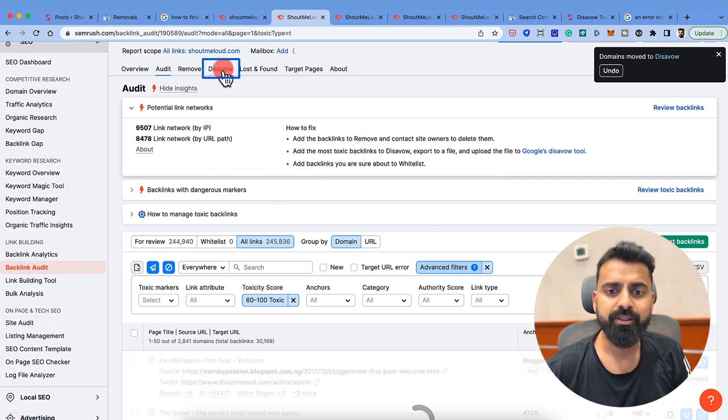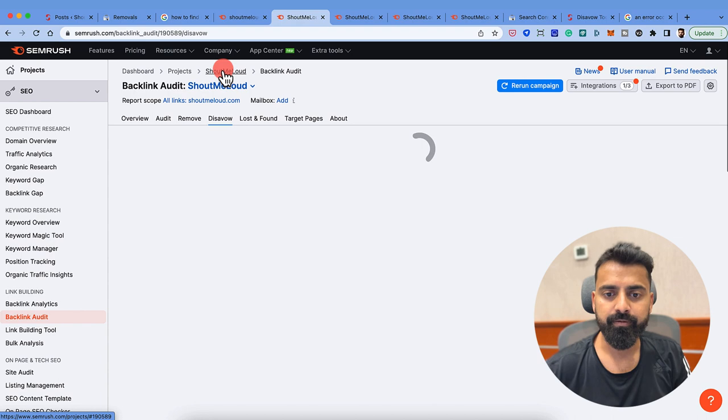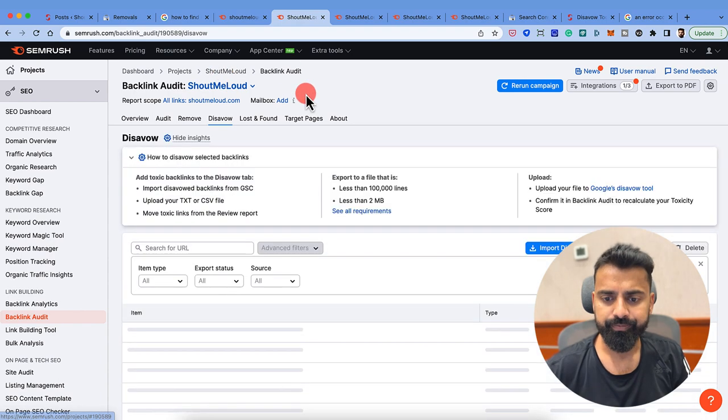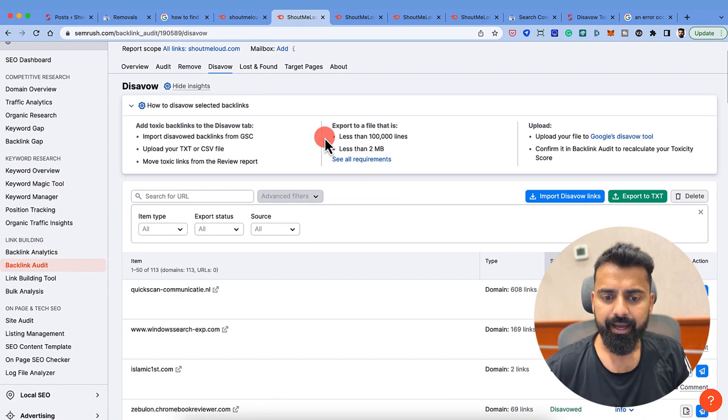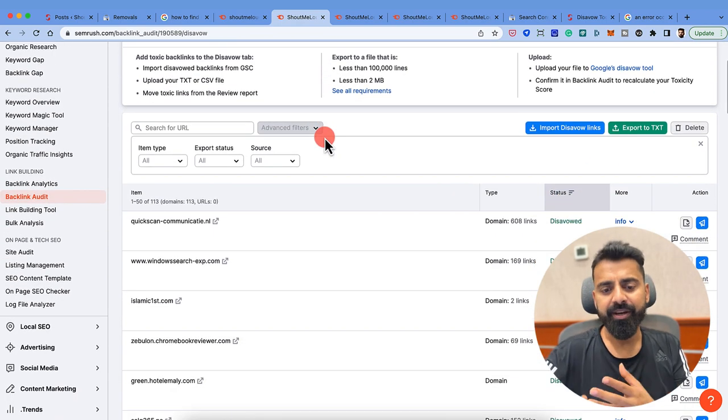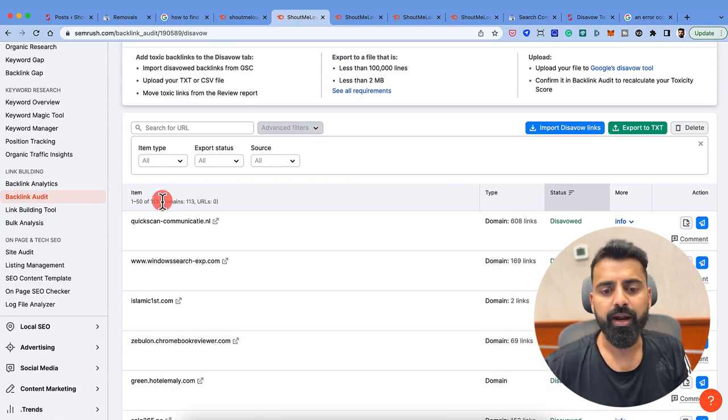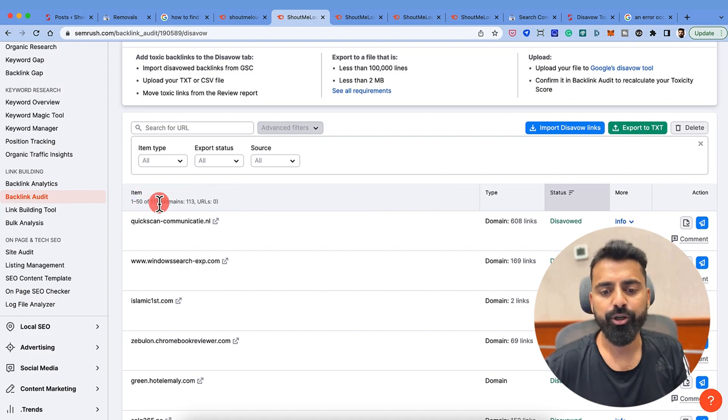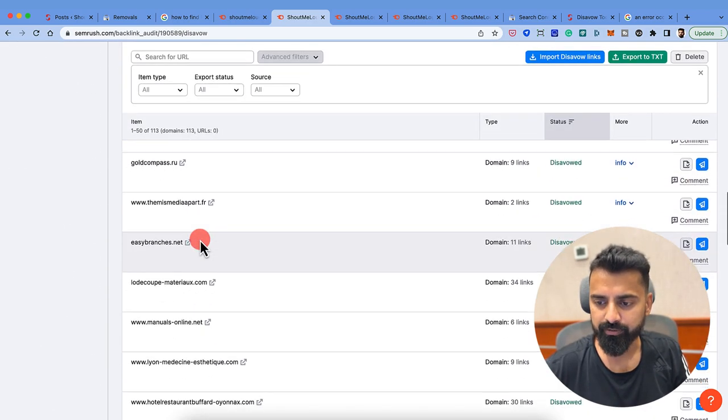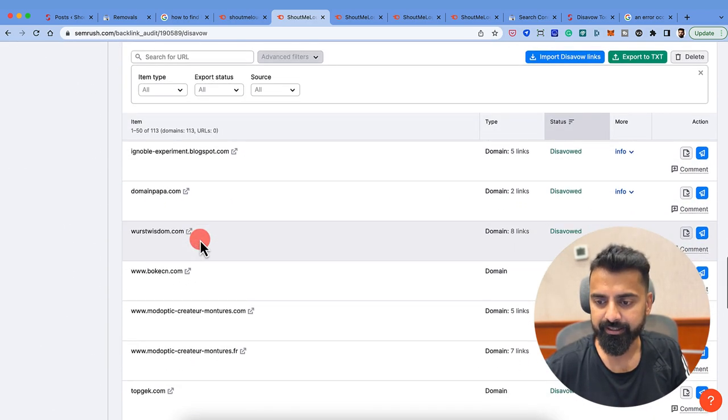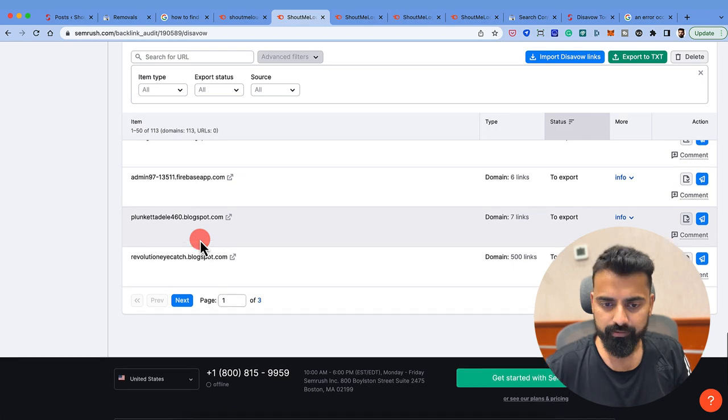It's added. Now what I need to do is I need to go to disavow. Just before making this video, I've also added like some 40 domains in this URL. So these are some of the URLs which I've added as disavow.